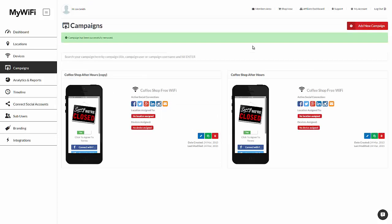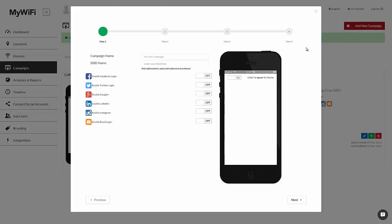And now on to campaigns. Every location has a campaign that manages the login page and the social networks used to connect with the location to use the Wi-Fi. To add a new campaign, simply click on add new campaign. We'll call this campaign name White House Demo. And the SSID is the actual name of the Wi-Fi hotspot that people see on their phones or computers before they connect. Here we'll call it White House Free Wi-Fi.